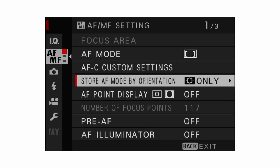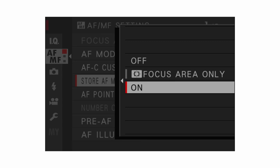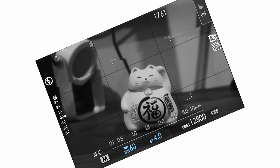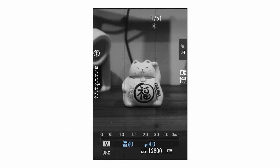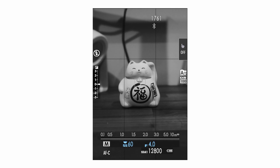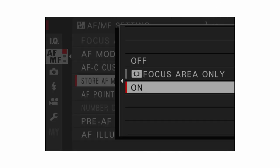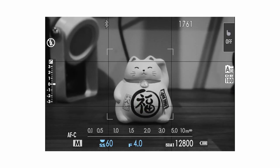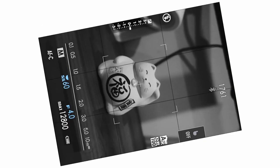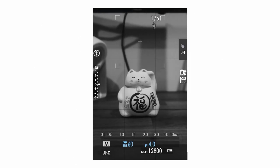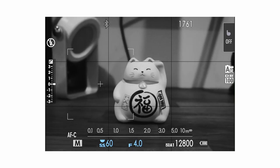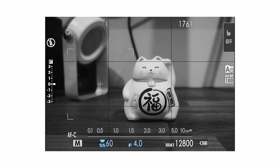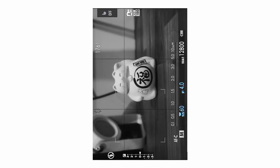For store AF mode by orientation, if you have it set to on, you can have one AF mode set while in horizontal mode and if you flip your camera to vertical mode it will change to single point AF. If you have it set to focus area only, you can have the same focus mode on both orientations, but set different focus box positions for each that the camera will save and recall.